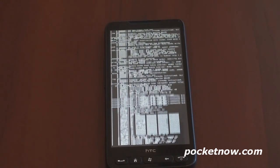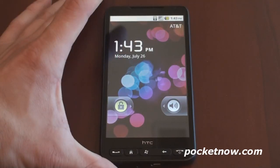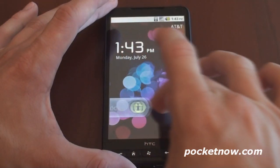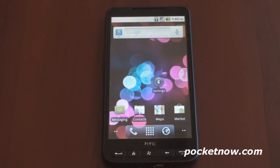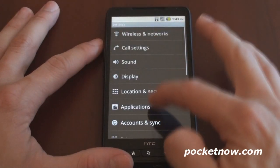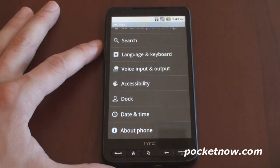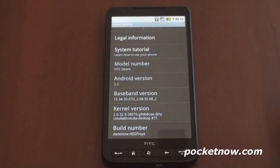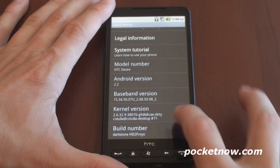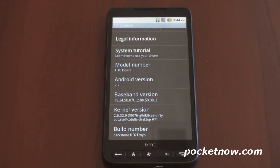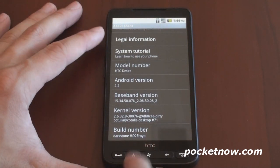Here we are in Android 2.2 — it knows the carrier that I'm on. I'm going to slide to unlock, and here we are in Froyo, which is quite nice. We can jump into Settings just to confirm. Let's go to About Phone, and there it says Android 2.2. The model is the HTC Desire — it's the Desire ROM working off of that — and it's called Darkstone HD2 Froyo. This is the particular build number.